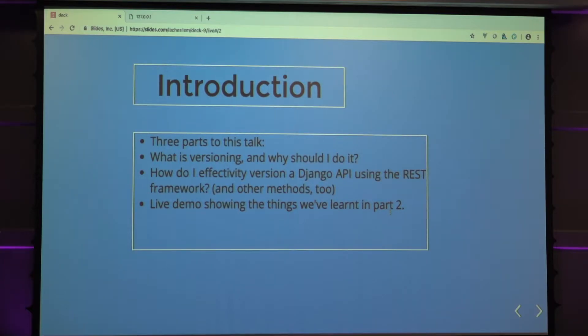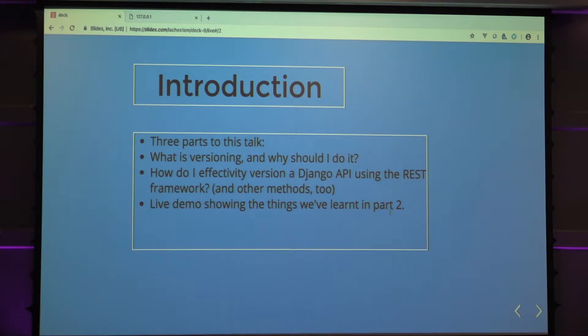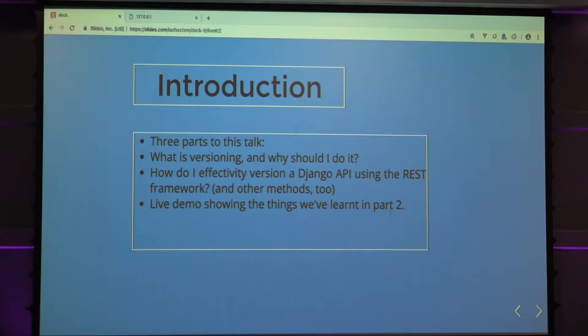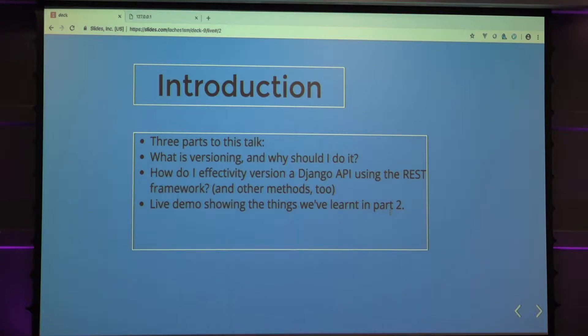Three parts to this talk. What is versioning and why should I use it? Then after that, how can I effectively version a Django API using the REST framework and other methods as well? Because the REST framework has a built-in versioning method which I'm going to go over, which is really good. And I'm going to do a live-ish demo of stuff we've learned in part two.